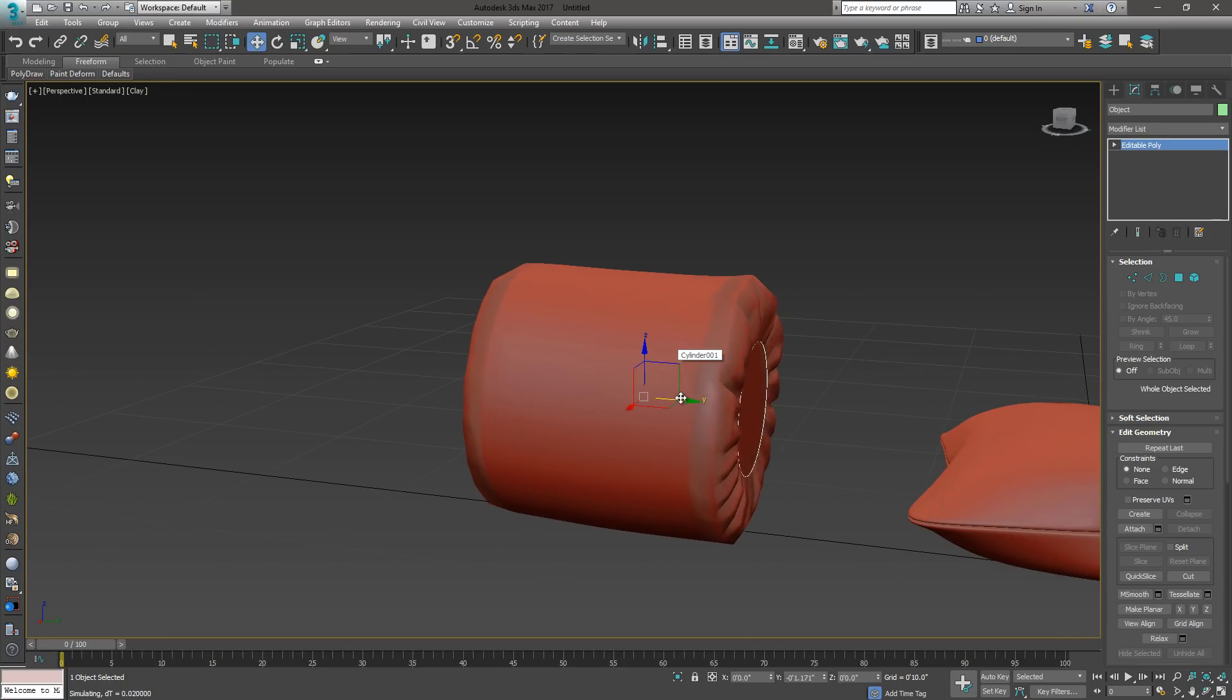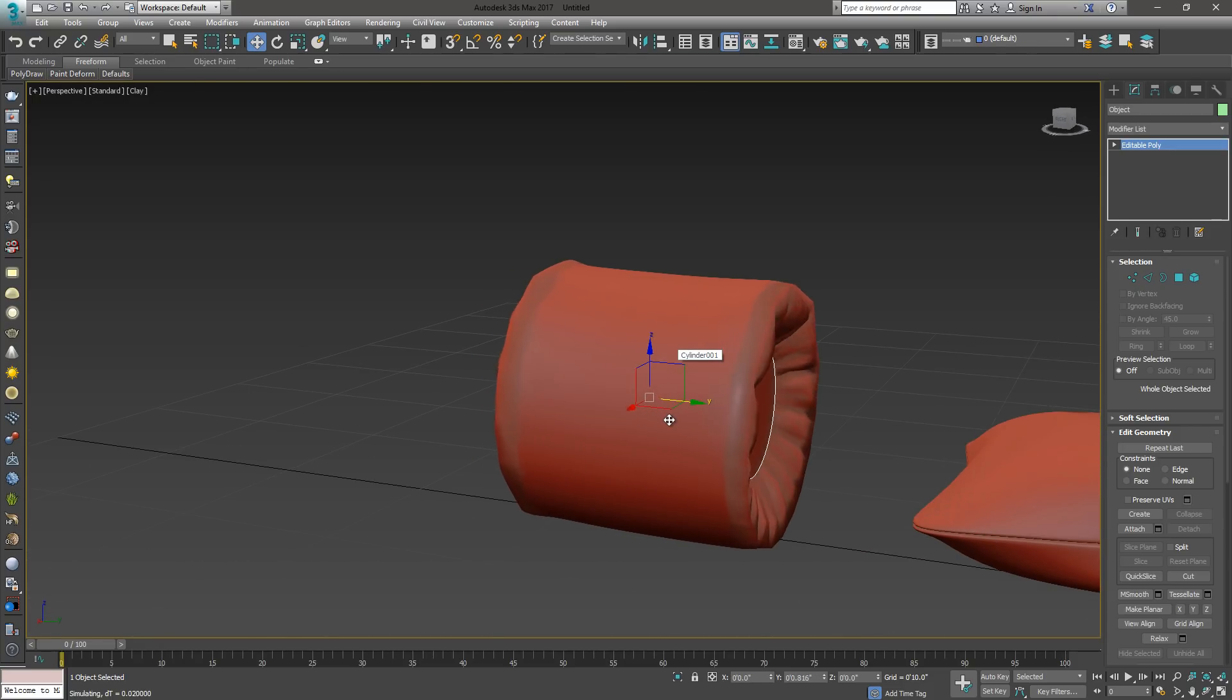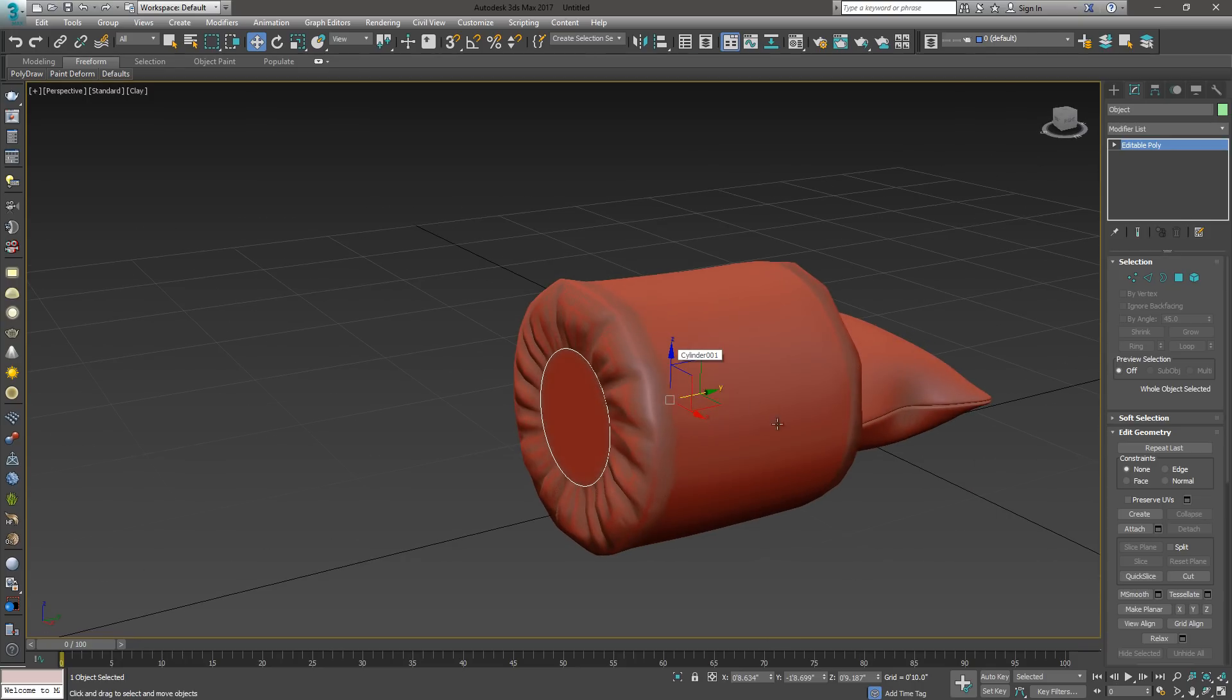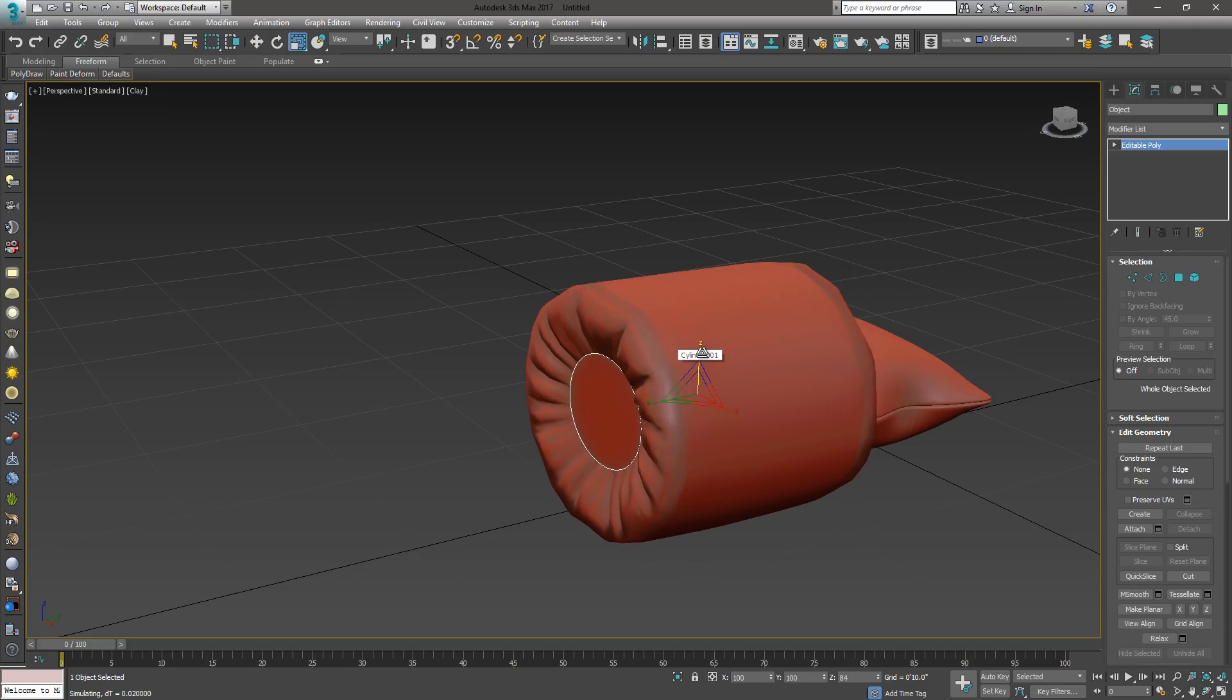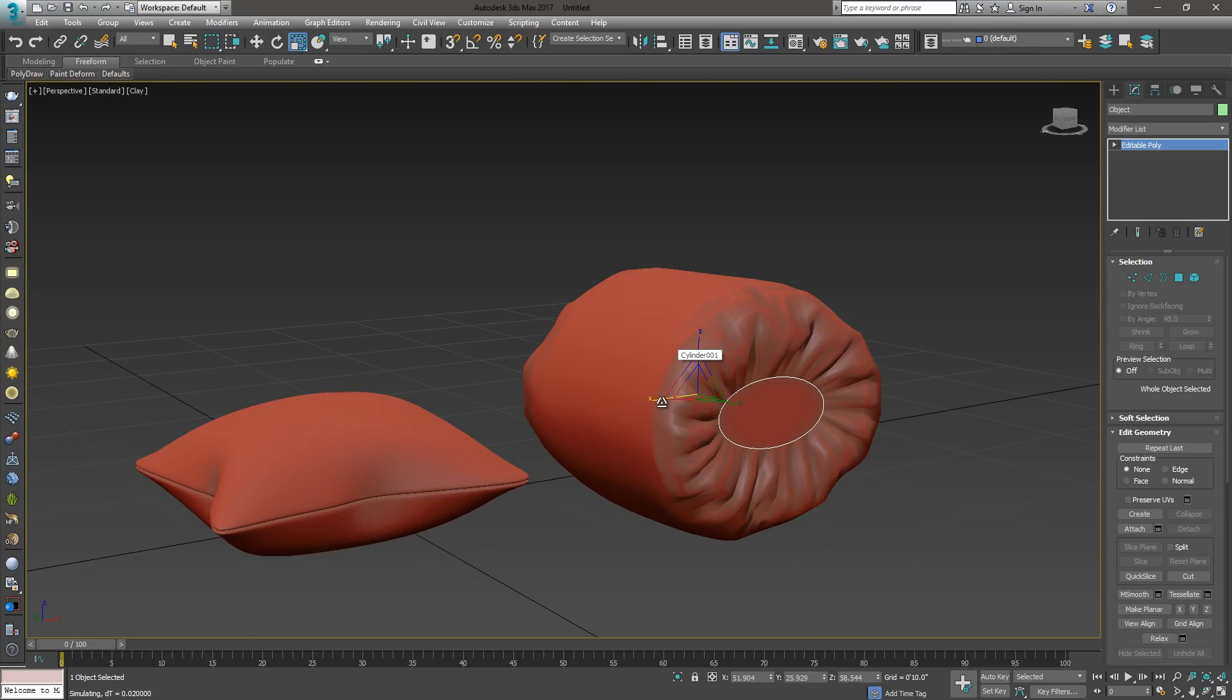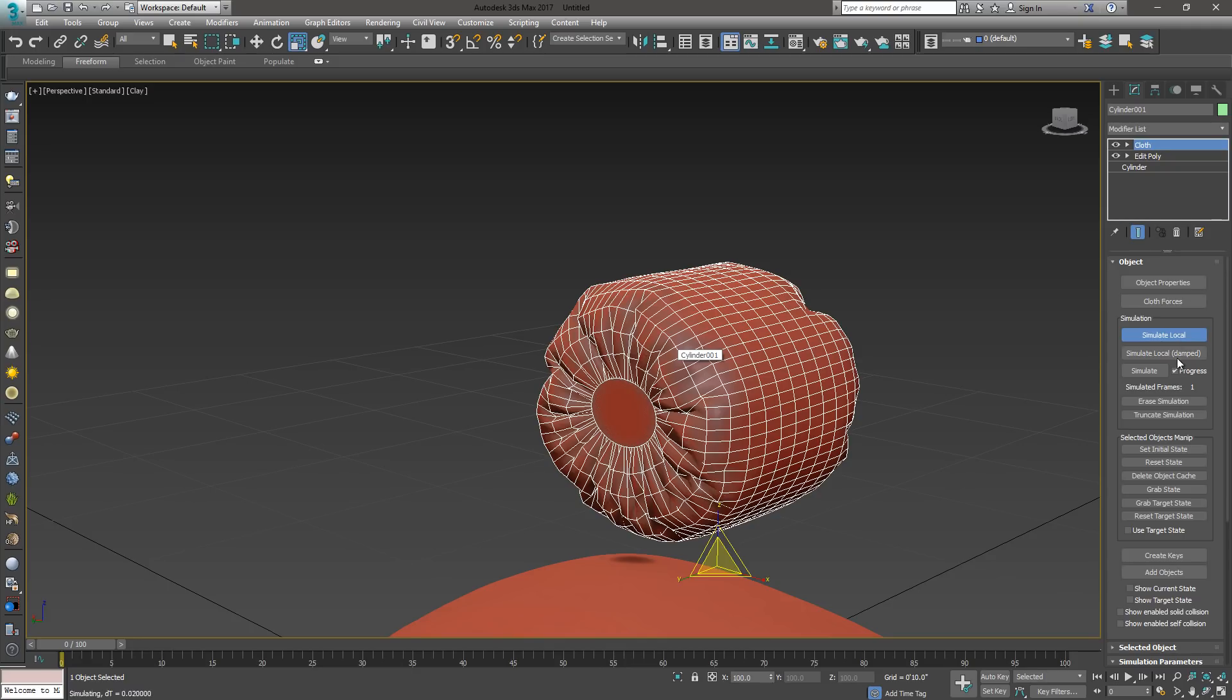It's basically a real-time simulation, so it's pretty cool. This is something I've played with to create fabrics or pieces of furniture that have these folds. When I've got it the way I want it, I'll go ahead and hit my cloth and then turn off the simulation.